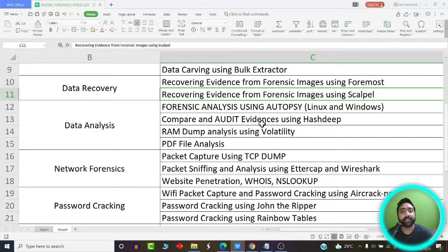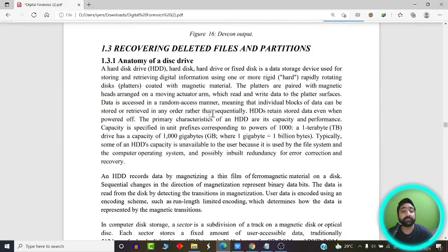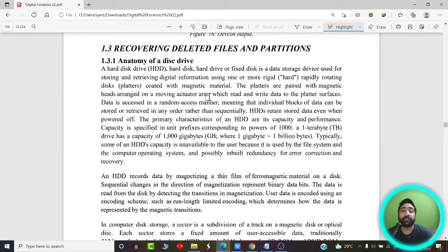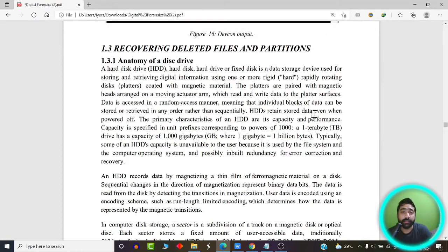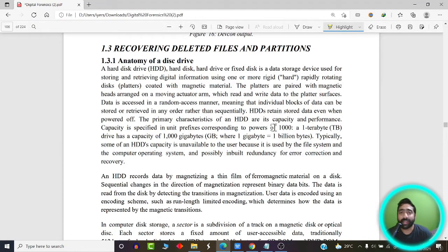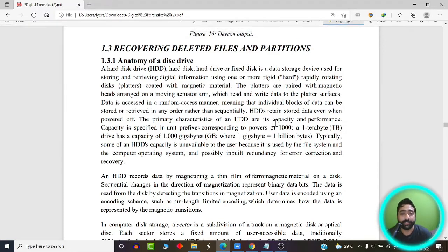Let's start our discussion without wasting much time. What are the various ways in which files are located and stored on a hard disk, and how are they deleted? For that we need some basic understanding of the anatomy of a hard disk.